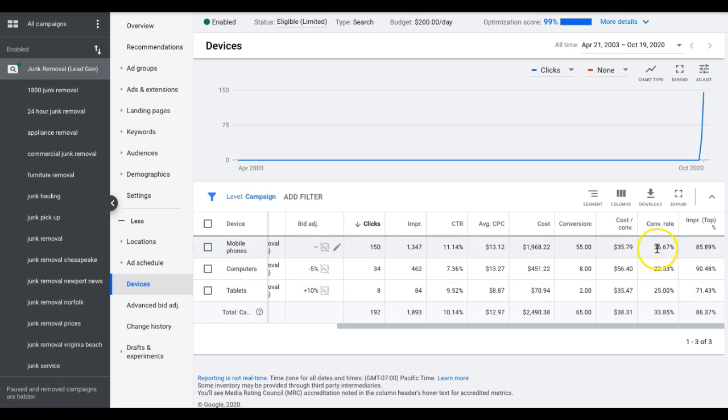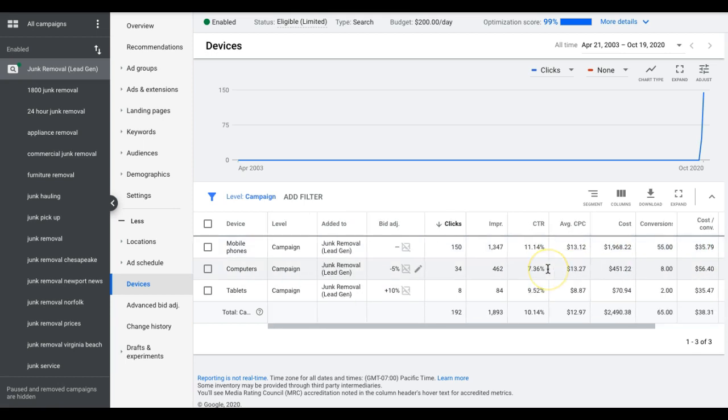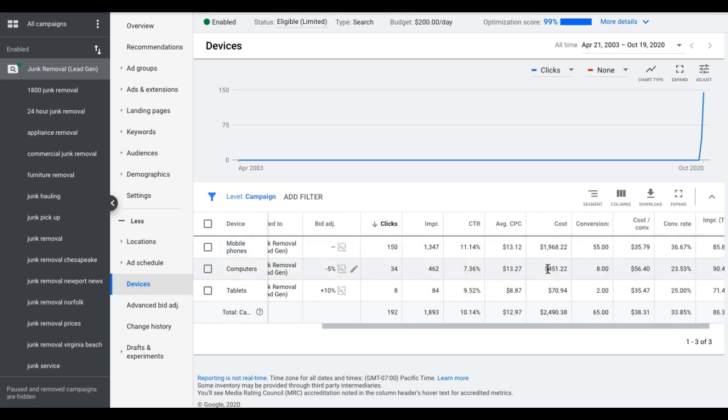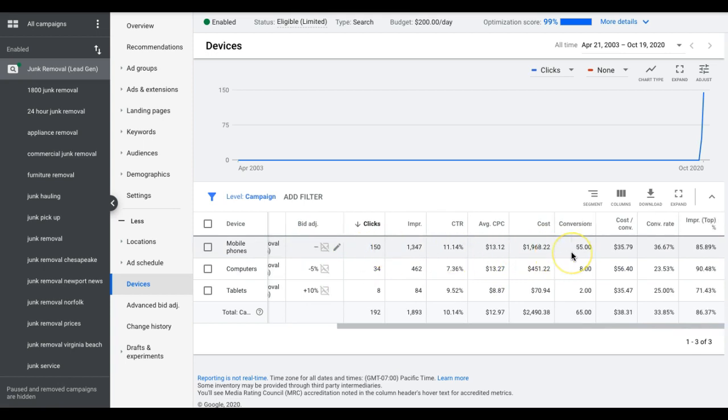36% is just incredible, loving it. Now I could bid a little more to get more leads from this source and the leads are affordable at $35. You can see here the higher price leads were desktop.